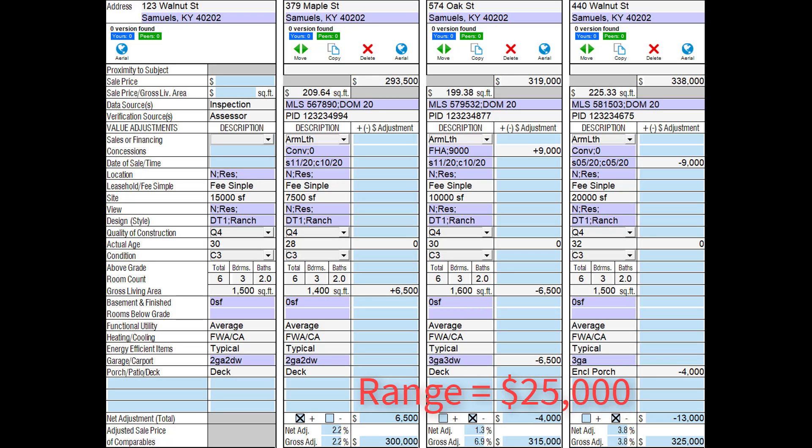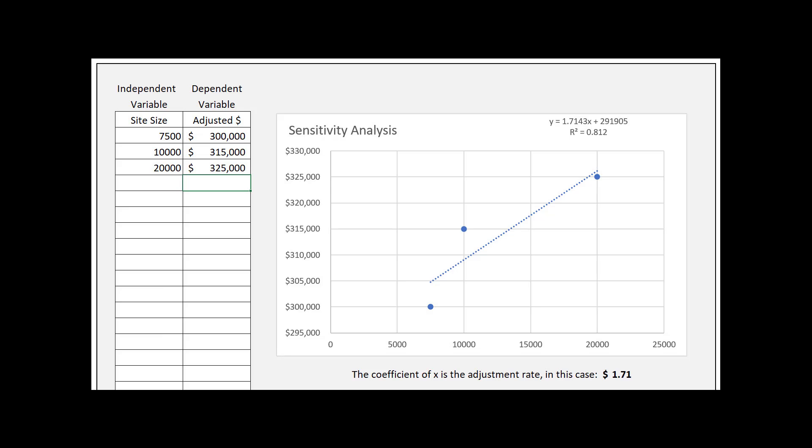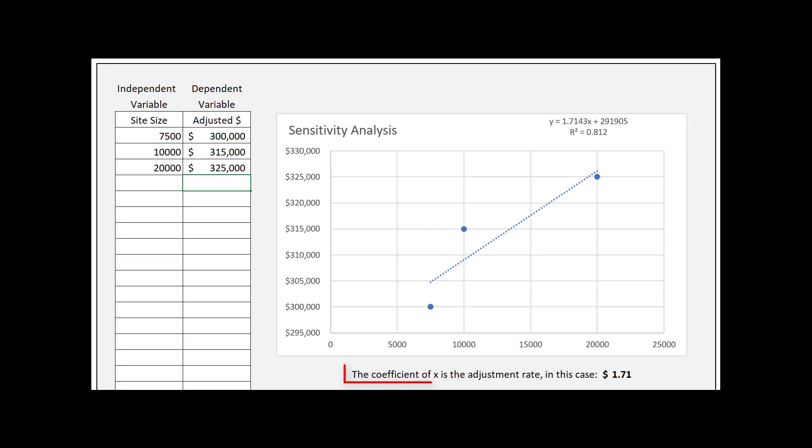When paired sales are not available, use SAM. Use adjusted pairs you have already qualified for use in your grid.